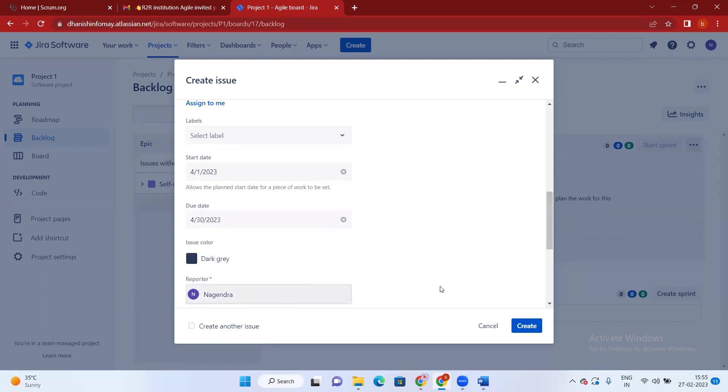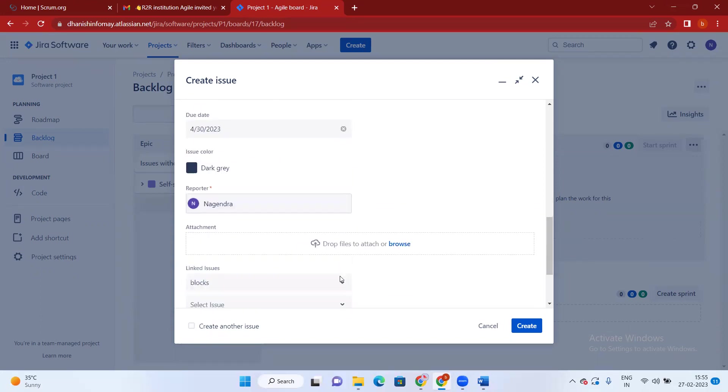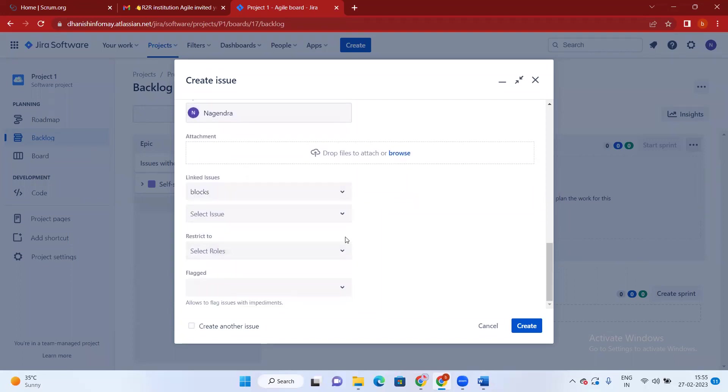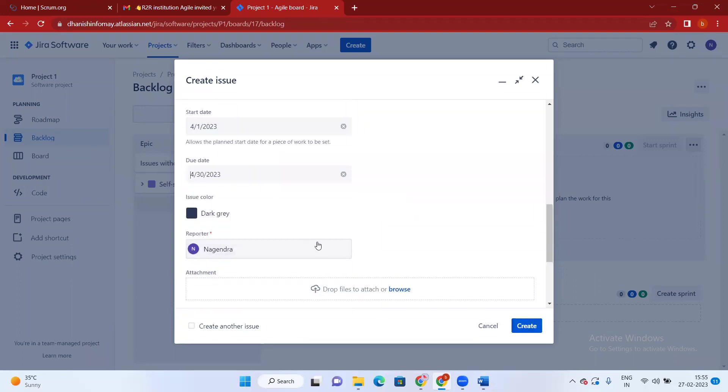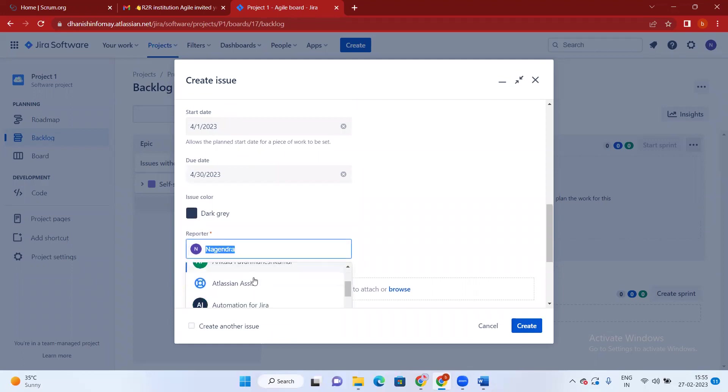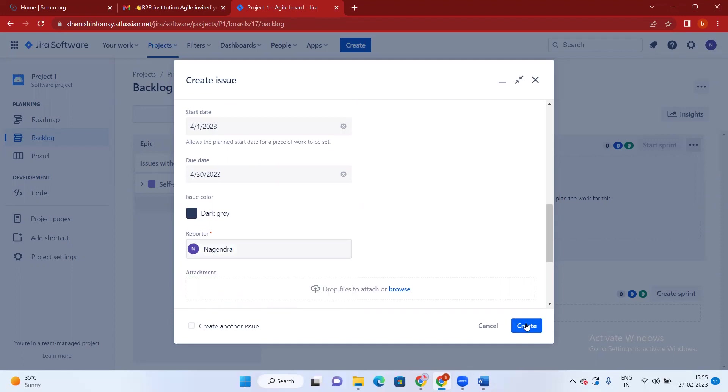Create. And if you want to assign someone you can also assign. See, there are multiple people in your organization. Whoever you want to assign, you can assign and create.